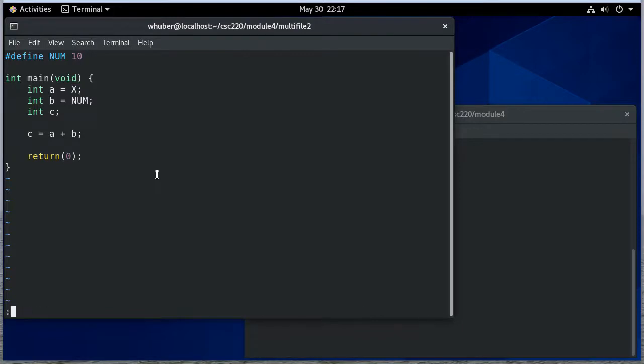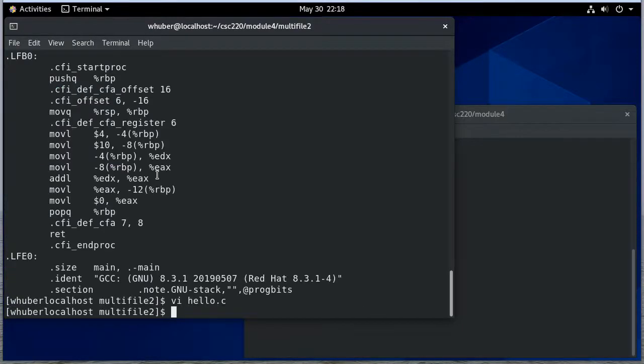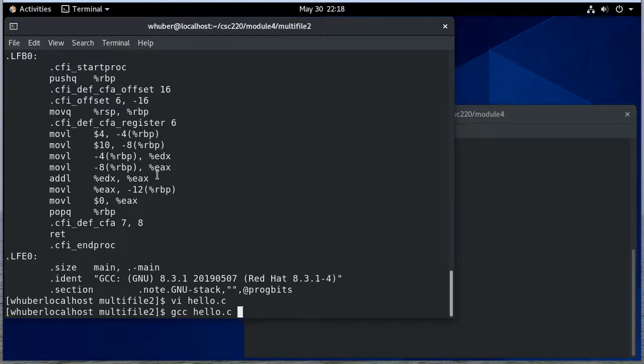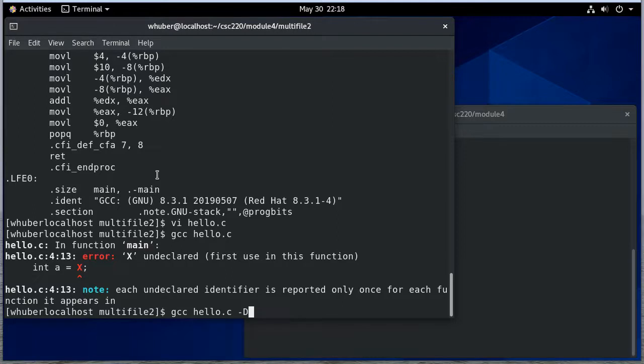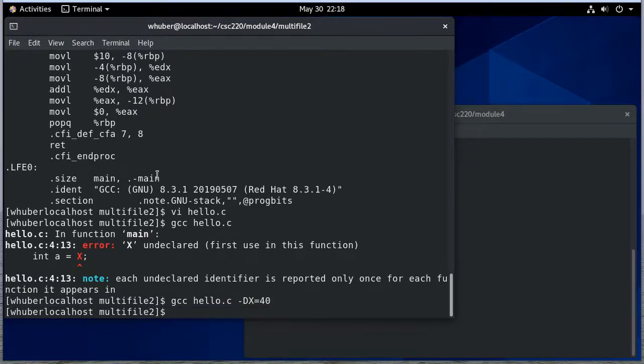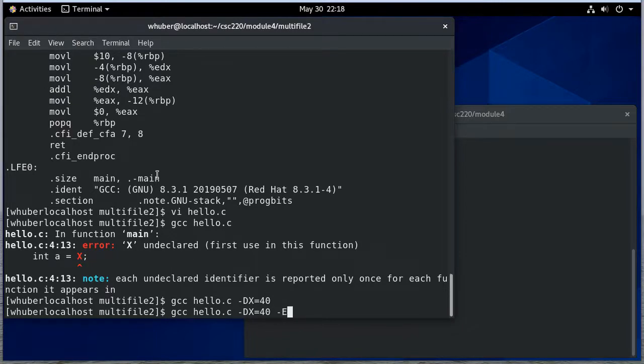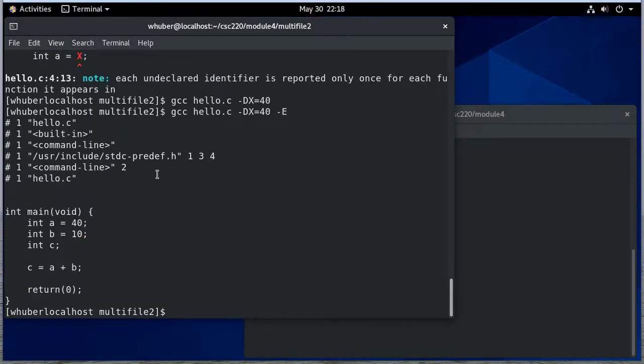So here I have a symbolic constant x but when I compile it's not declared. So if I define it, now notice I get good values and if I do the preprocessor dash E you can see that it replaced that with 40.